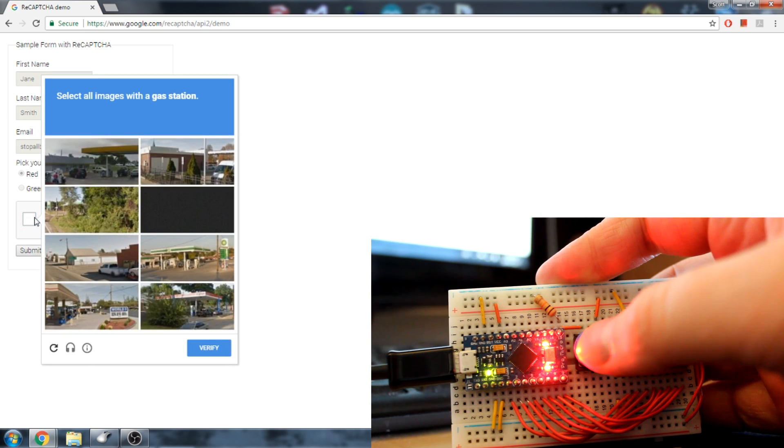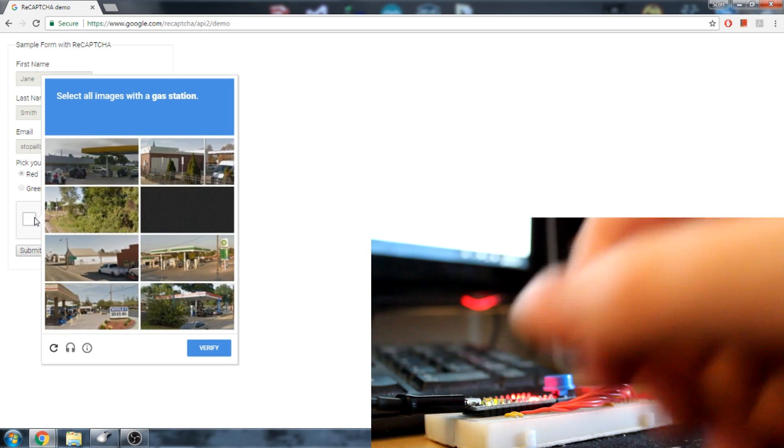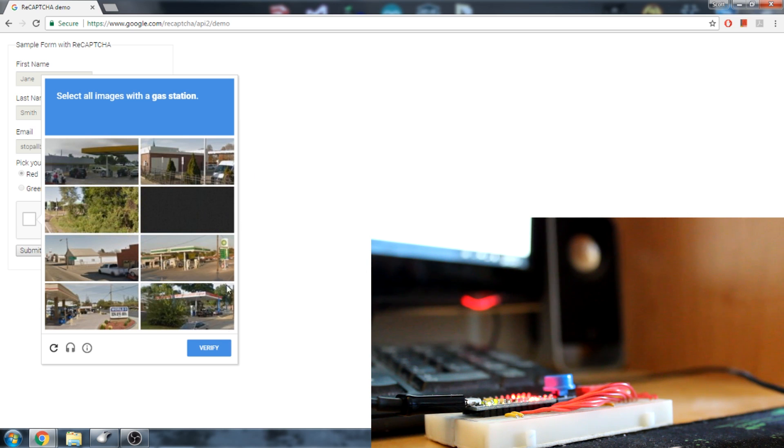ReCAPTCHA has finally caught on and flagged my account as suspicious, prompting the extra verification test.